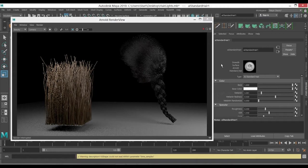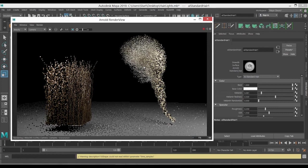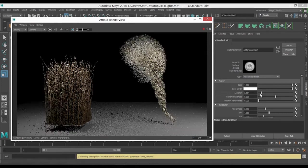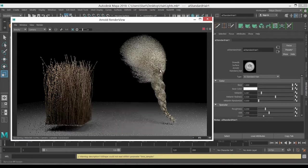I just very quickly changed it to like a blonde color so you can see now we have applied the Arnold shader hair shader to the nHair system.